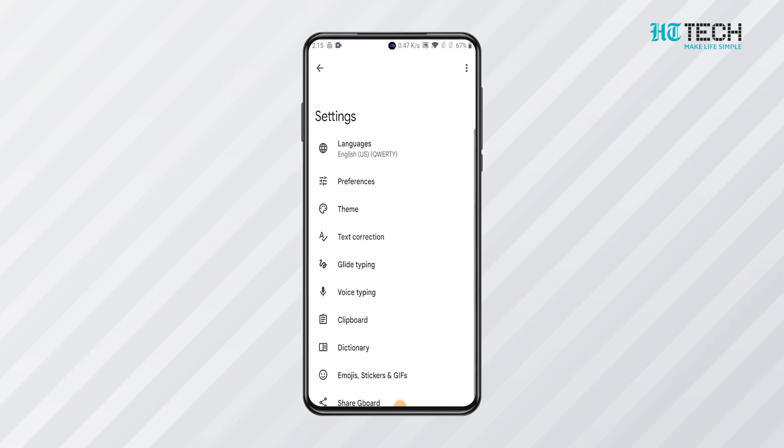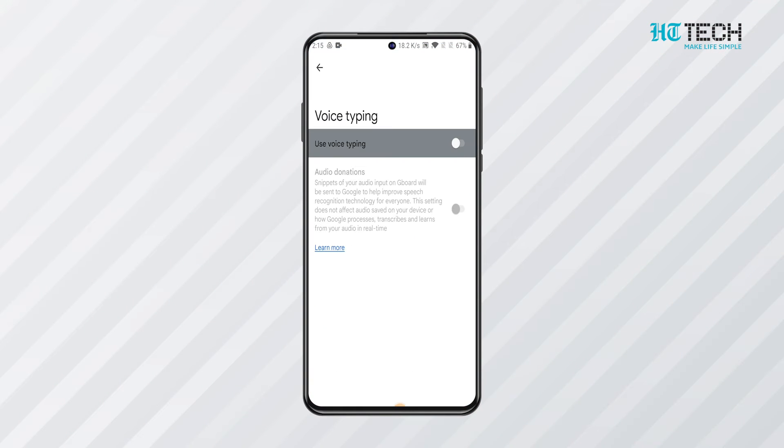Mostly a default function. Go to settings and tap voice typing in case it is not. Enable the voice typing option after that.